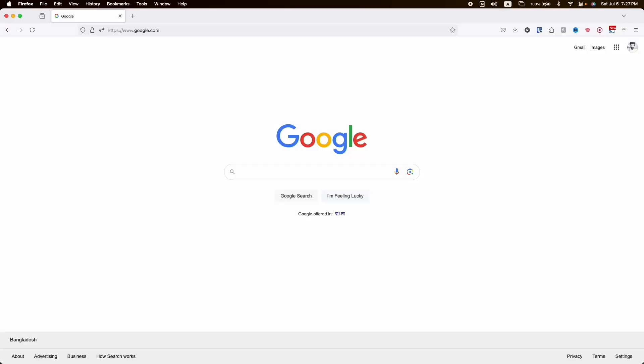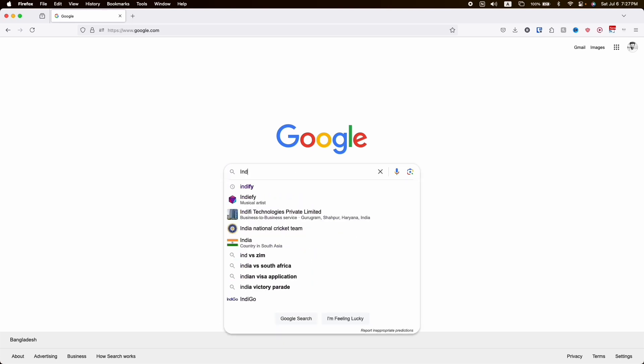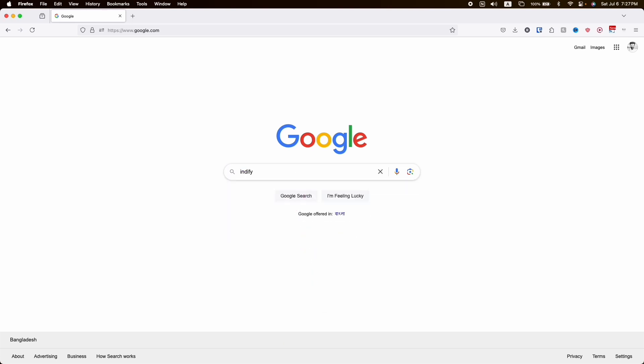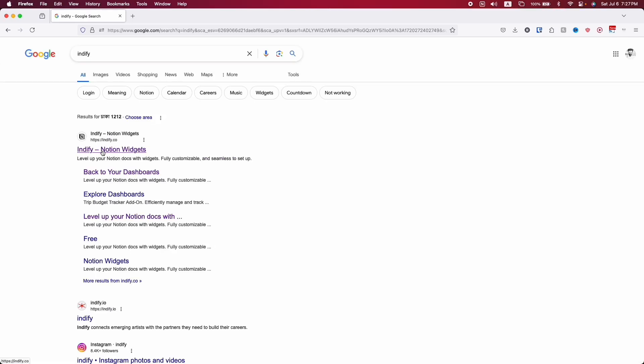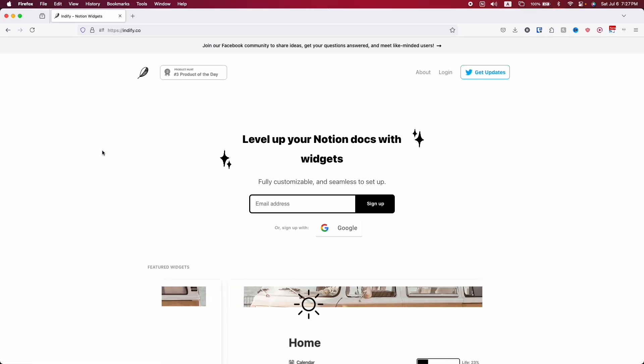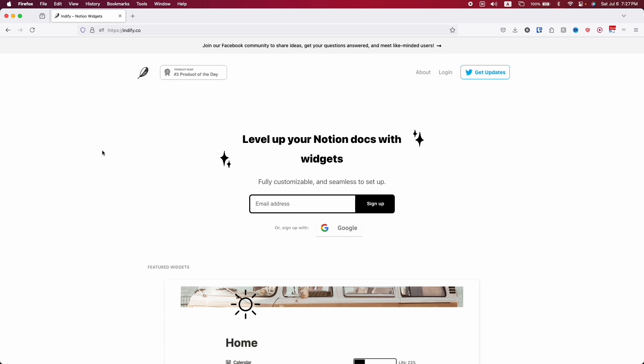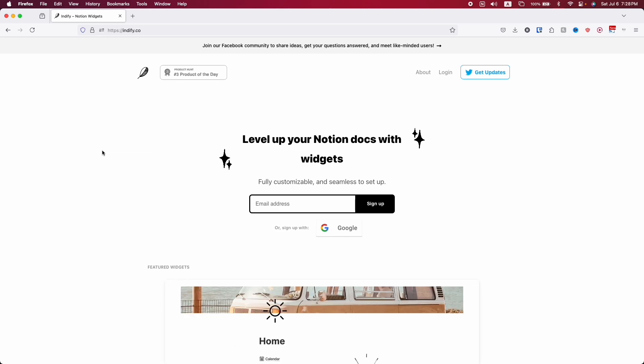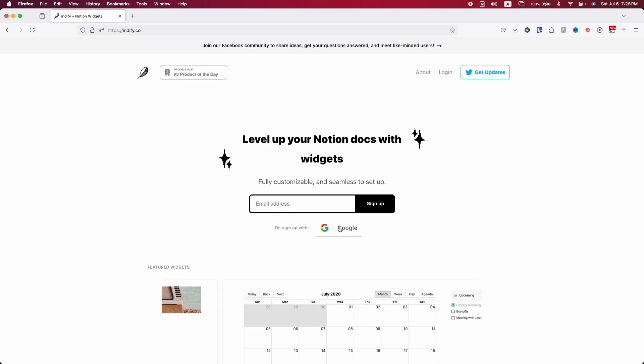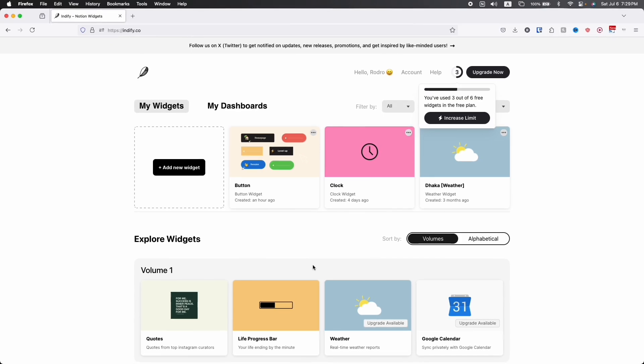The very first thing that we are going to do is search Indify in Google. Here is our website, so let's click on it. The very first time you enter this website you have to log in. You can log in by two ways: one is email and one is by Google. I'm going to choose Google and log in.